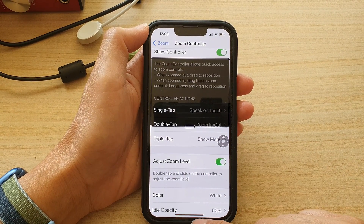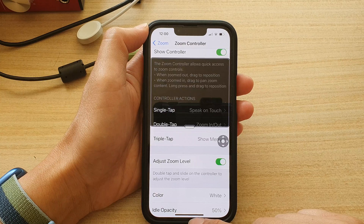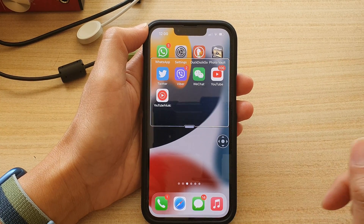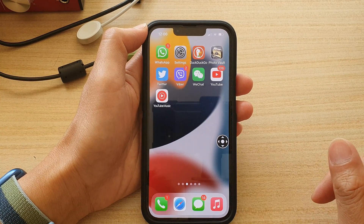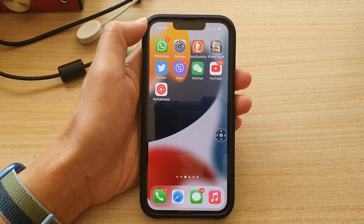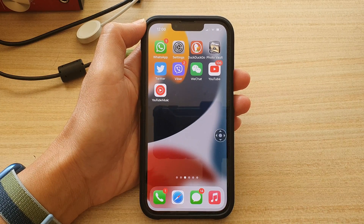Finally, swipe up to go back to your home screen. Thank you for watching this video — please subscribe to my channel for more videos.